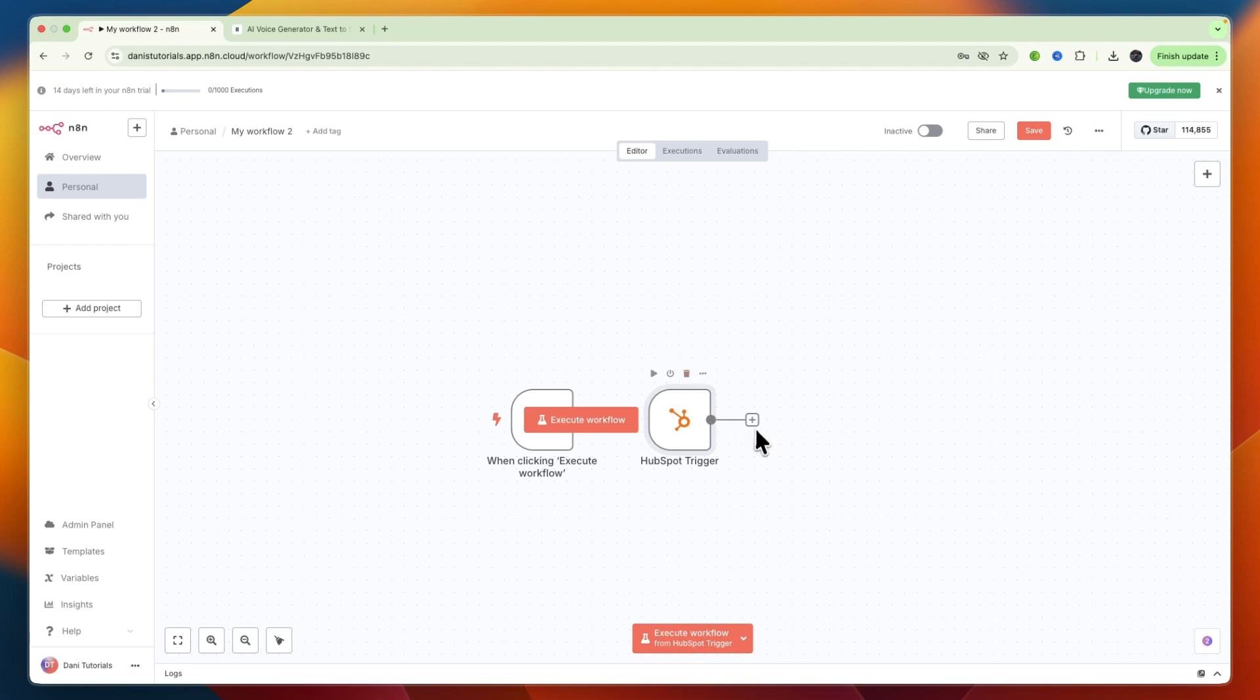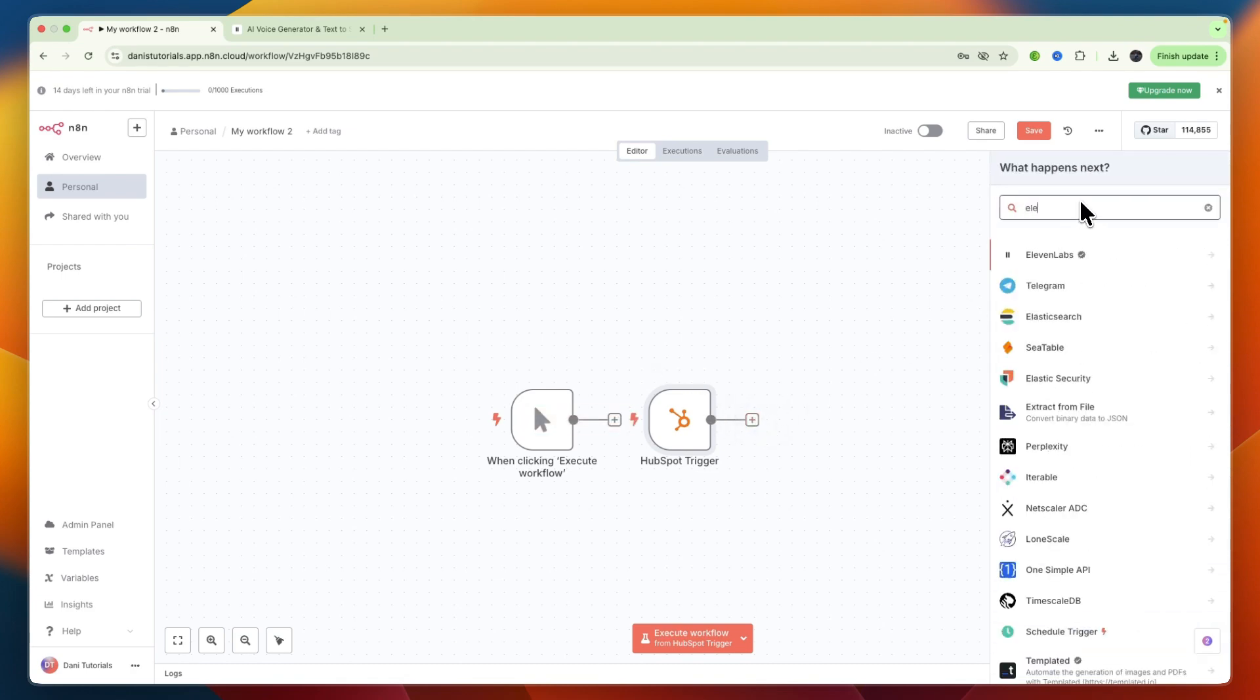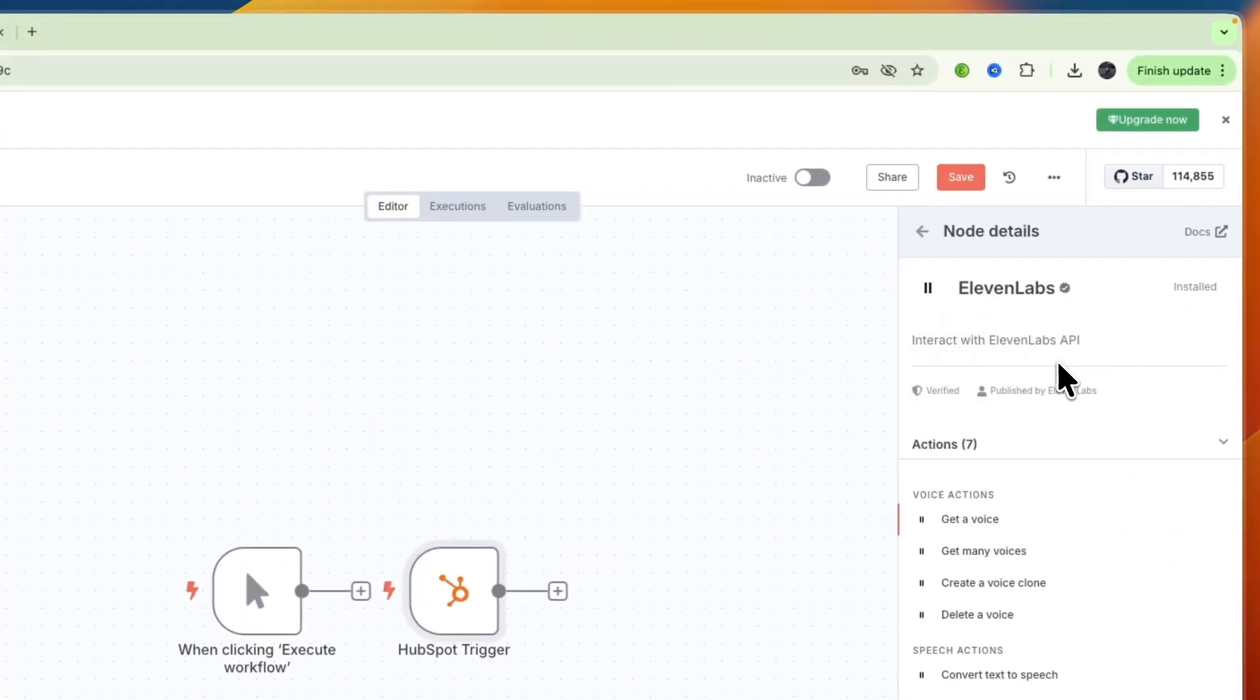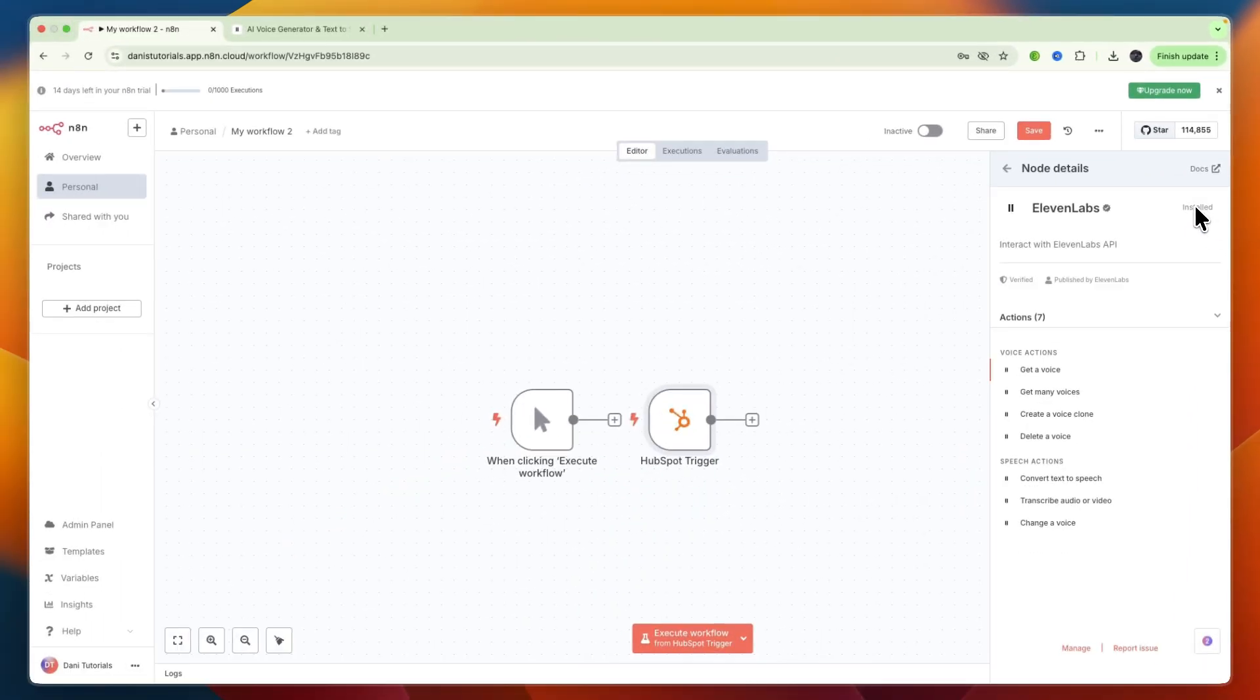Now from there, just going to click on plus, and then in the search nodes section, going to search for 11labs and select it. Now you will need to click install, I've already done this, but you only need to click one button and then it will install the node.